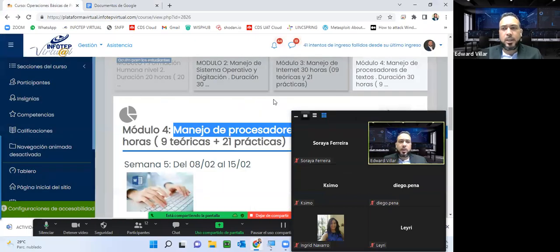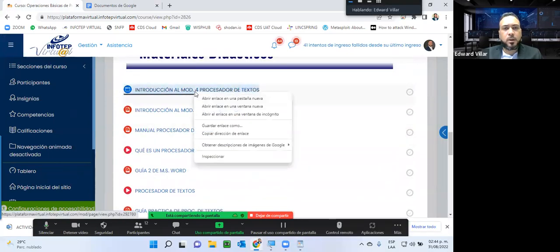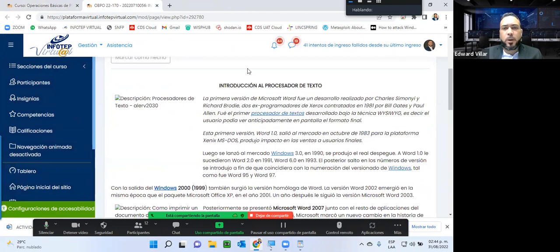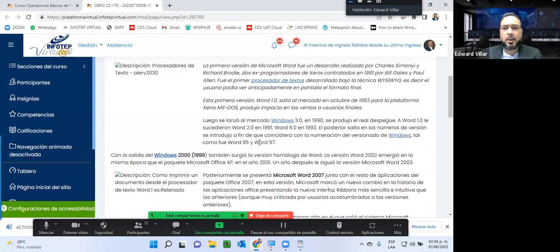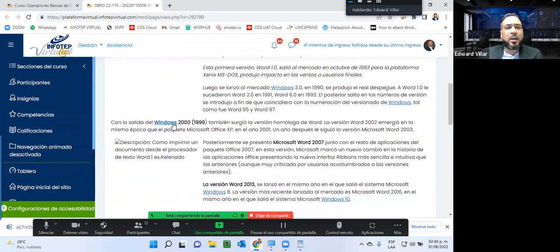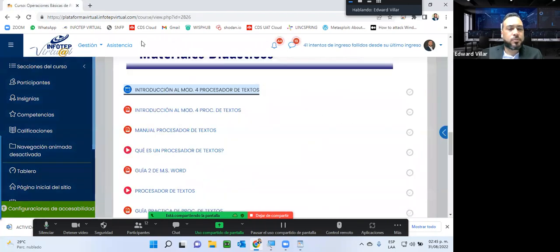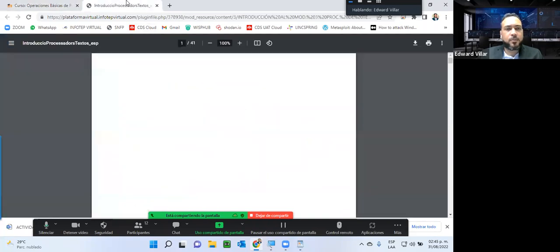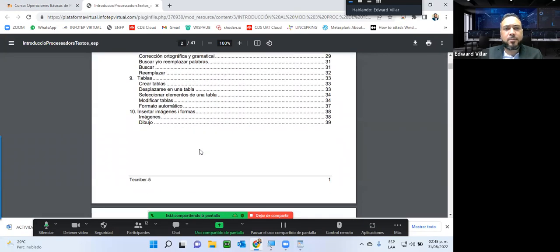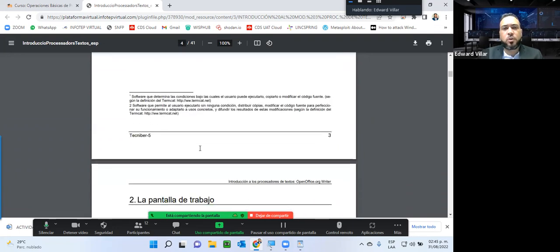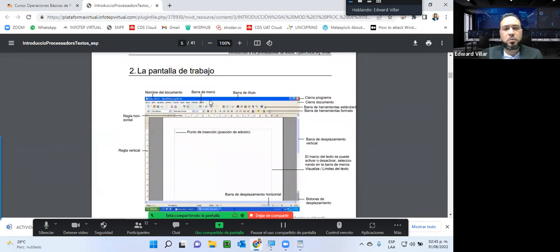En cuanto a la unidad, para esta semana tenemos introducción a lo que es procesador de texto. Aquí tenemos una breve reseña sobre los primeros editores de texto; en este caso la versión inicial de Microsoft Word 1.0, por allá cerca de los años 83. La evolución hasta uno más reciente. Luego tenemos la introducción ya en formato PDF, que no es más que una pequeña guía con contenido de lo que es Microsoft Word, cómo funciona en la pantalla, las diferentes opciones y todo lo demás. Vamos a ver varias versiones, desde una versión más antigua hasta las más actuales.